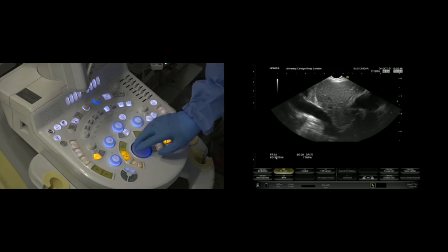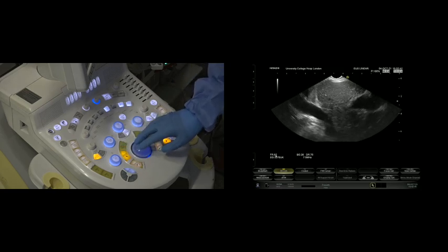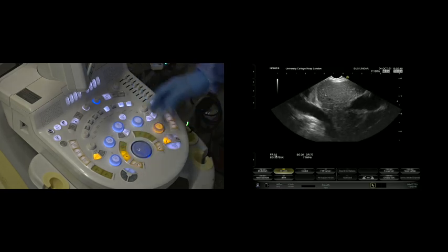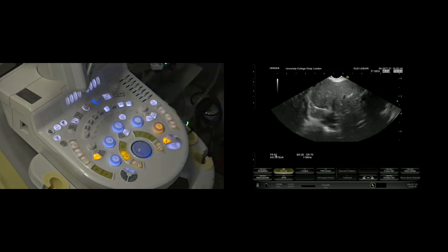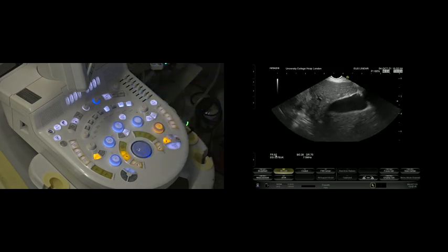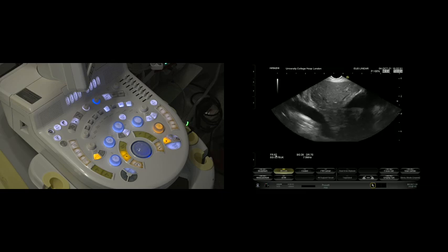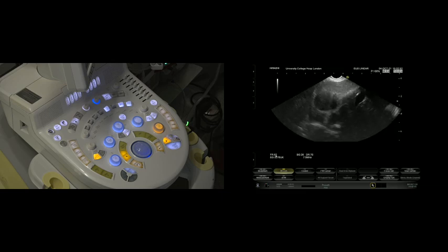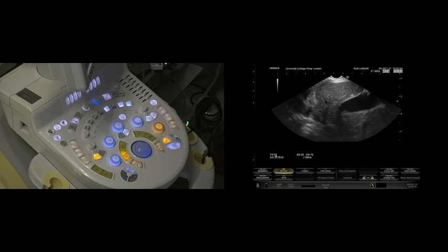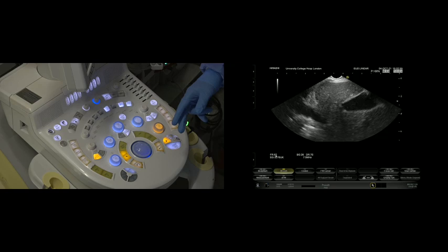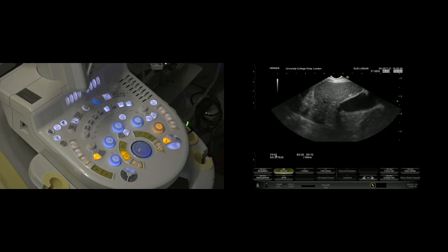Try not to work the whole time with Doppler on, but once you think you're in a lesion or you're evaluating something or you're trying to orientate yourself, pop the Doppler on, but make sure you pop it off again.